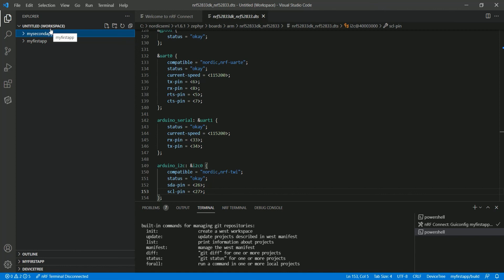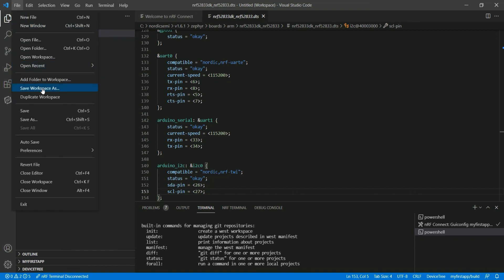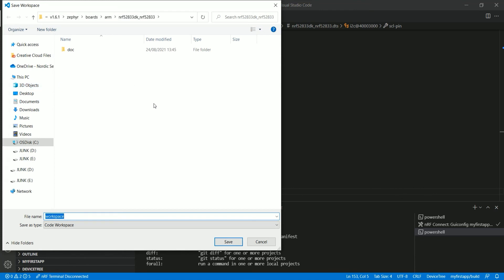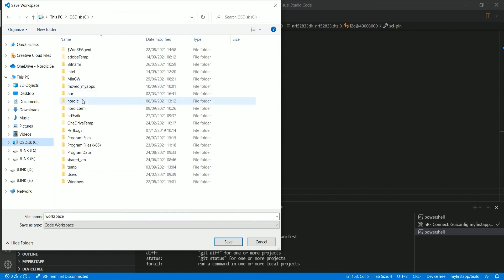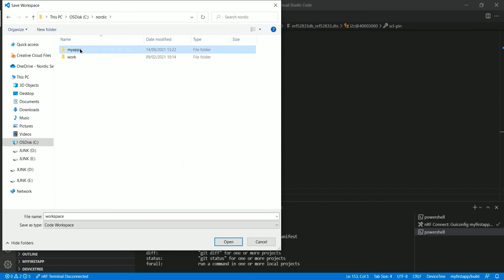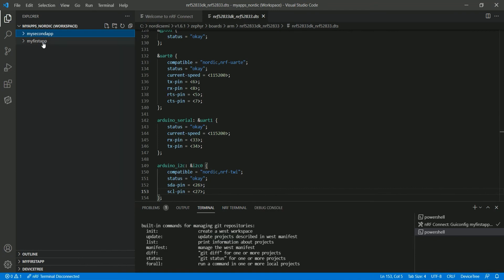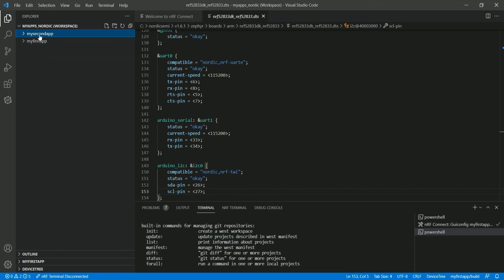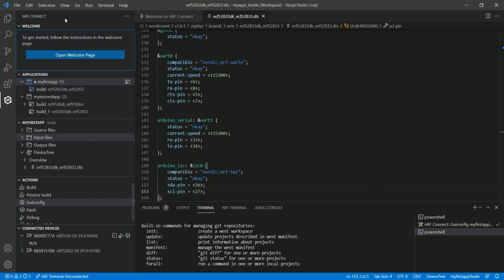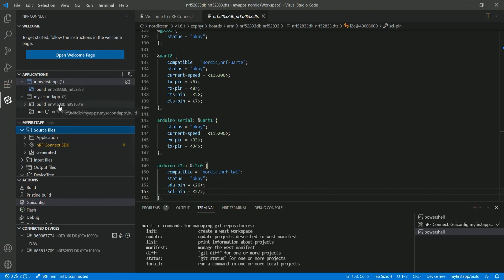It's a good idea to save this workspace — currently it's untitled. You can save it via File > Save Workspace As. As before, keep the path short and close to the root directory. I'll name it 'my_apps_nordic' to keep things organized. A VS Code workspace allows you to have settings that apply only to the applications added to it. In the next video, we'll talk about flashing an application to a development kit.